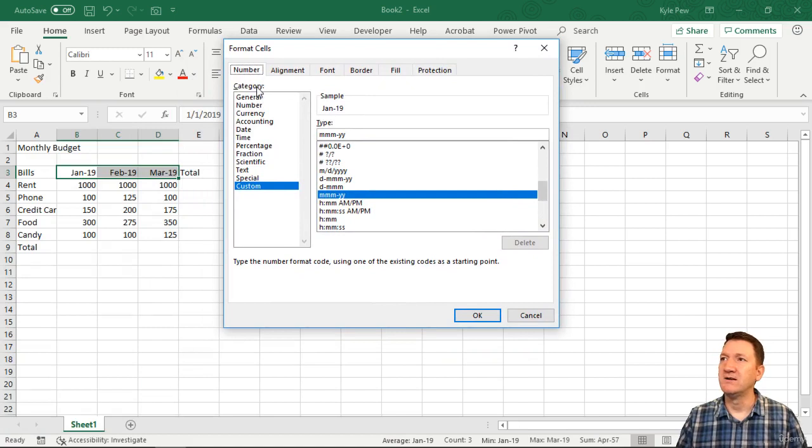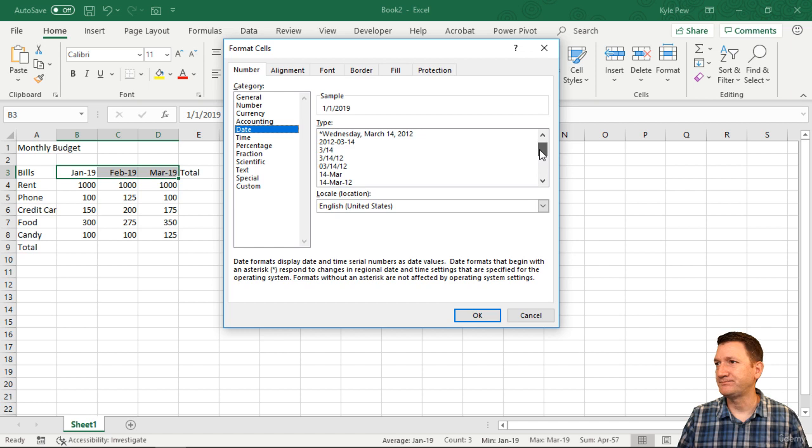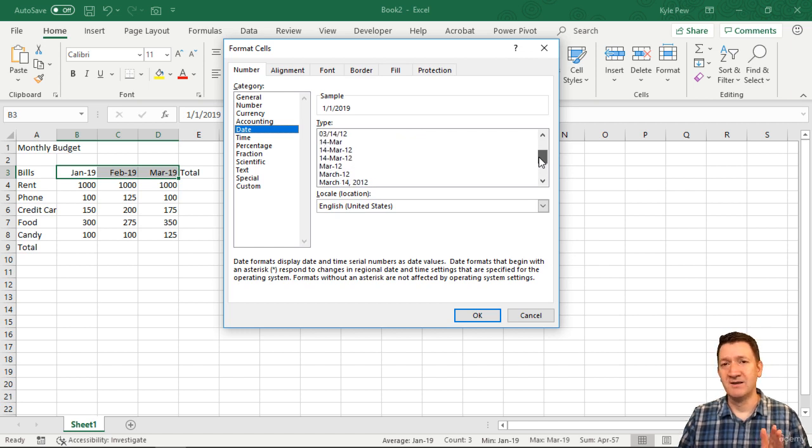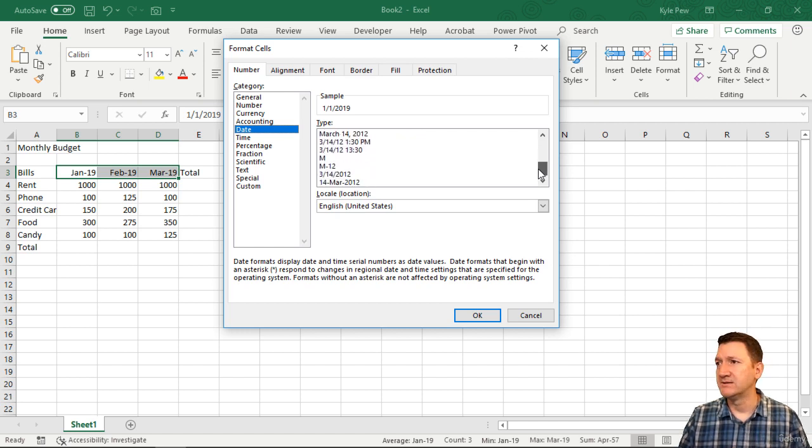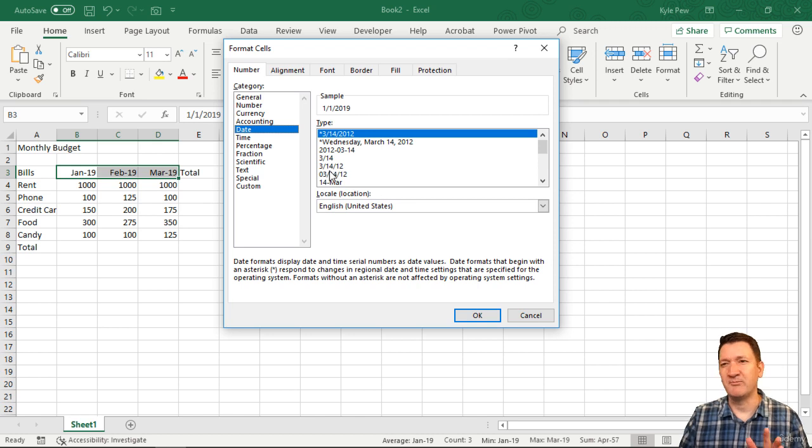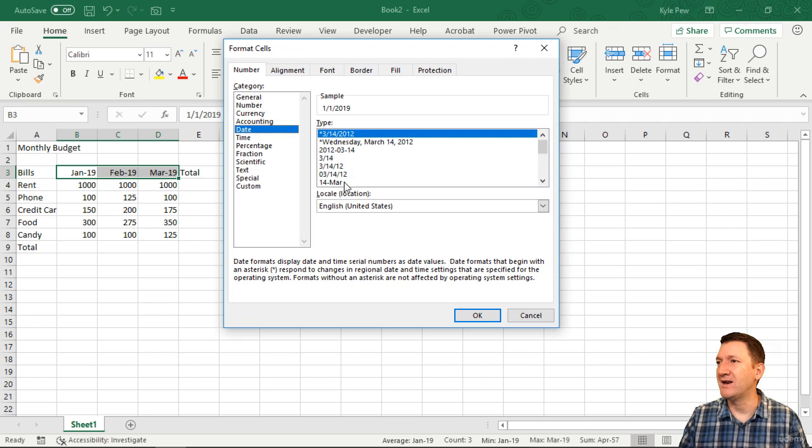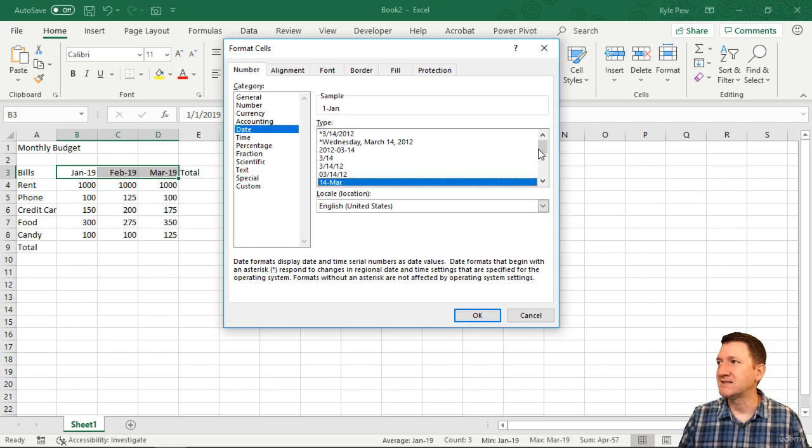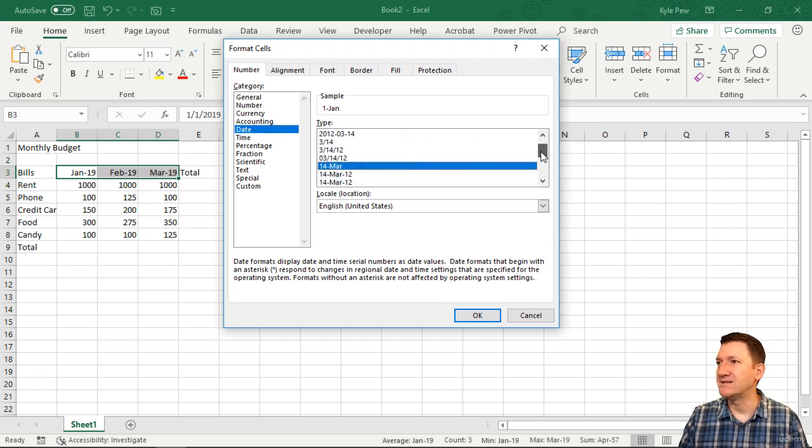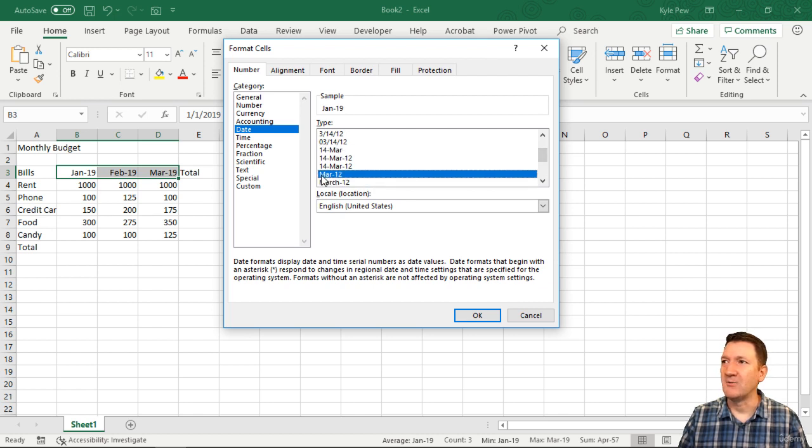Under category, I'll select Date, and I'm looking for month and year. Do we see one like that? I want the abbreviated month. That one's looking pretty good, but I had it the other way around. That's actually the day anyway - that's not what I want. Here we go - now we got March-12, but I want it to say 2019.